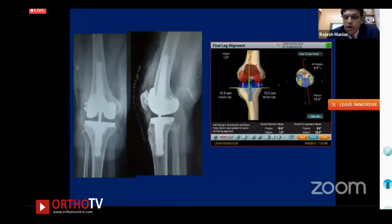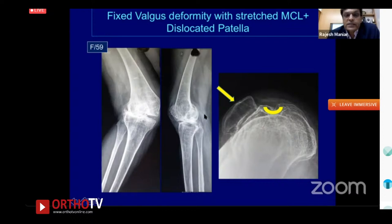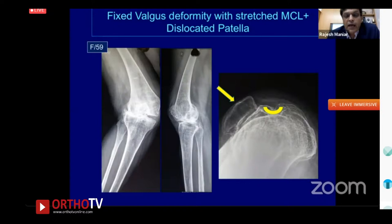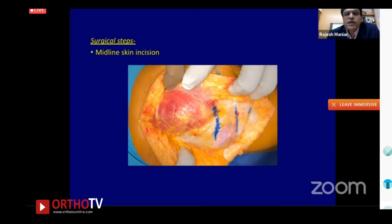Migrate the osteotomy fragment distally only if tightness is in extension only; migrate it distally and posteriorly if both flexion and extension are tight. Fix with two screws. The patient received a constrained knee given significant osteoporosis, with stems on both sides. At one year post-surgery there is good function. Note that the patella was completely lateral — in this severely osteoporotic bone from disuse, you must go slowly with soft tissue releases rather than forcing correction.